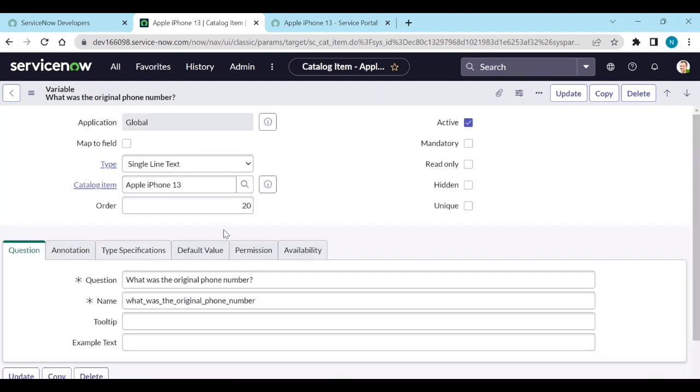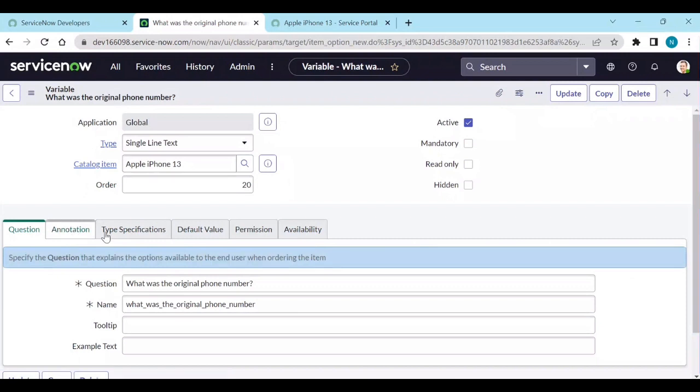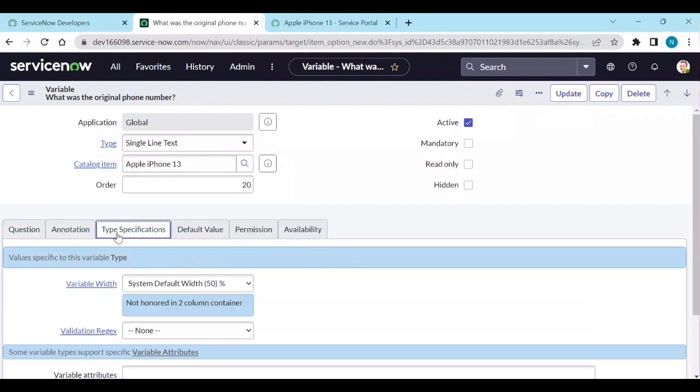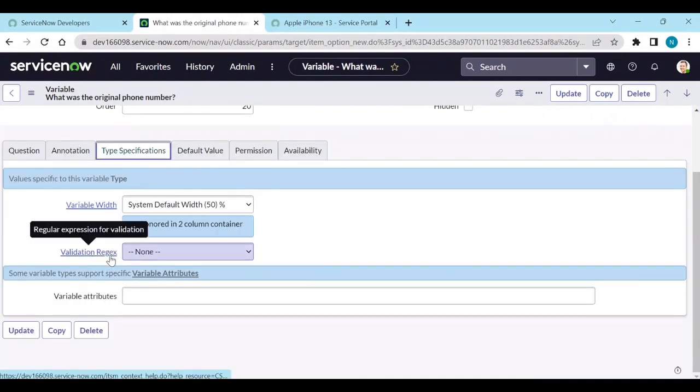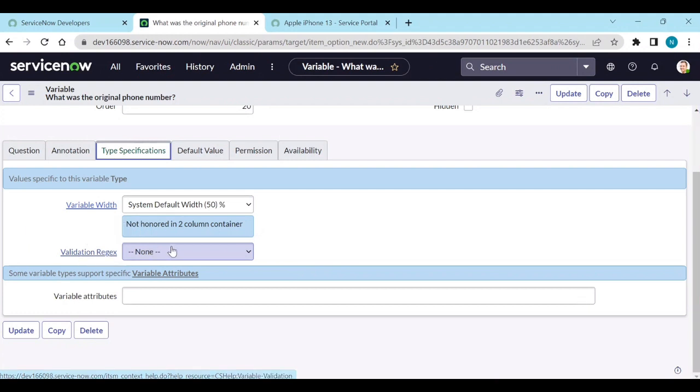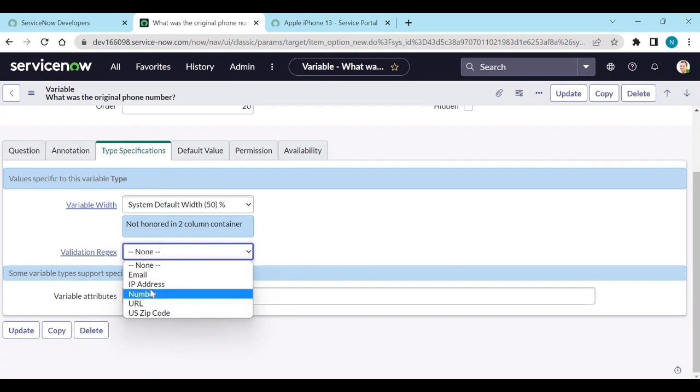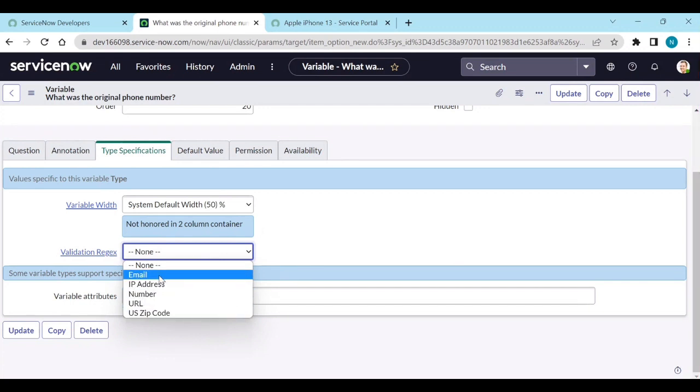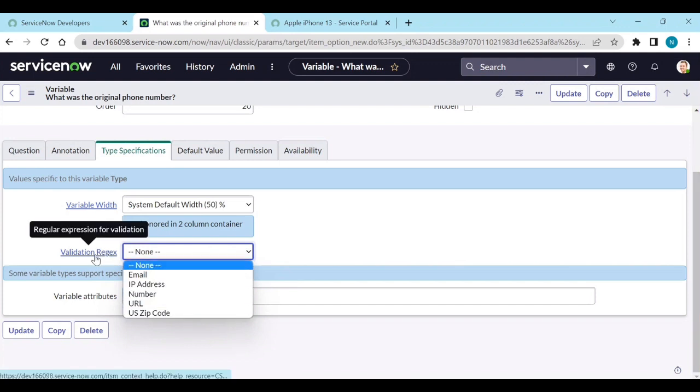Under type specifications you have validation triggers. Here you need to select, for example, email or IP address, number, URL, US zip code. So these validations we don't have, so create one validation request. To create this, go to variable validation request.